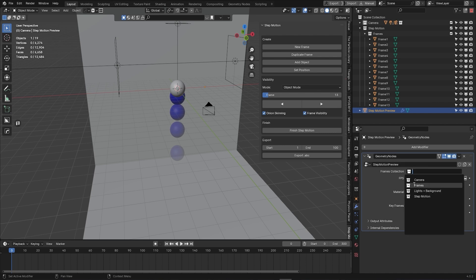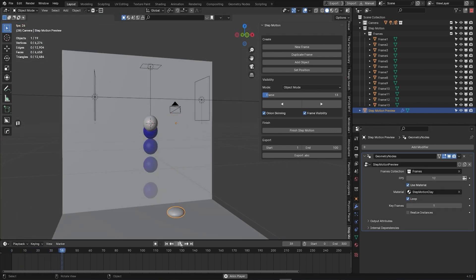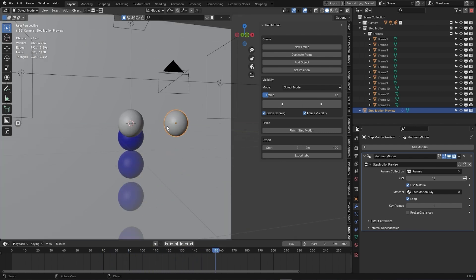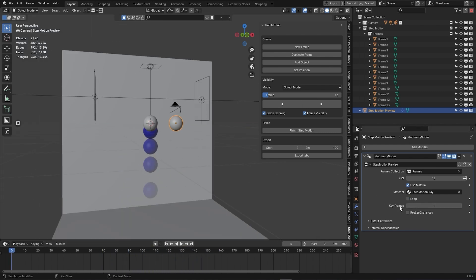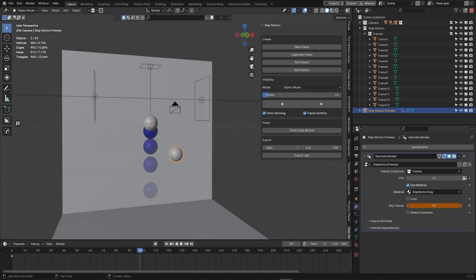You will notice that by default, the looping feature is enabled. And this is basically for looping your animation so that it keeps repeating. And if you don't want that, you can uncheck it. This allows you to manually animate the keyframe values for more precise control over your motion.